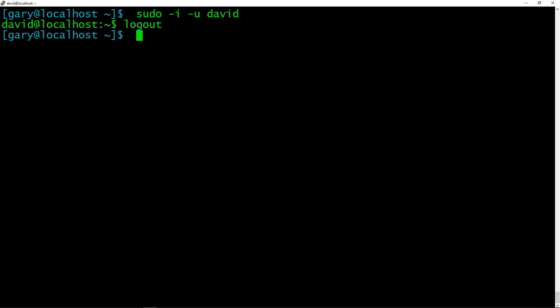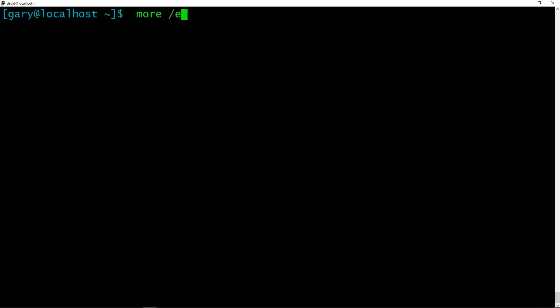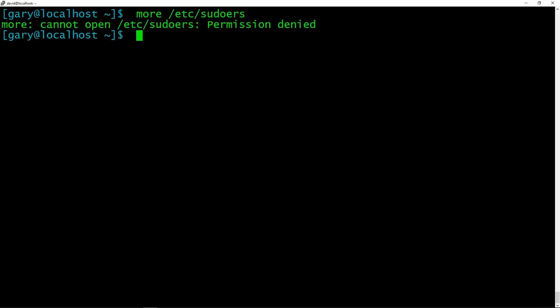So here's another example. If I wanted to do more /etc/sudoers, which of course I can't access, but I think, oh, I want to do it now with sudo. A shortcut is you do sudo exclamation mark, exclamation mark, bang bang, pling pling, depending on how you pronounce it. And that will basically redo the previous command, the last command you typed, but as sudo, and there you go, I access the file now.